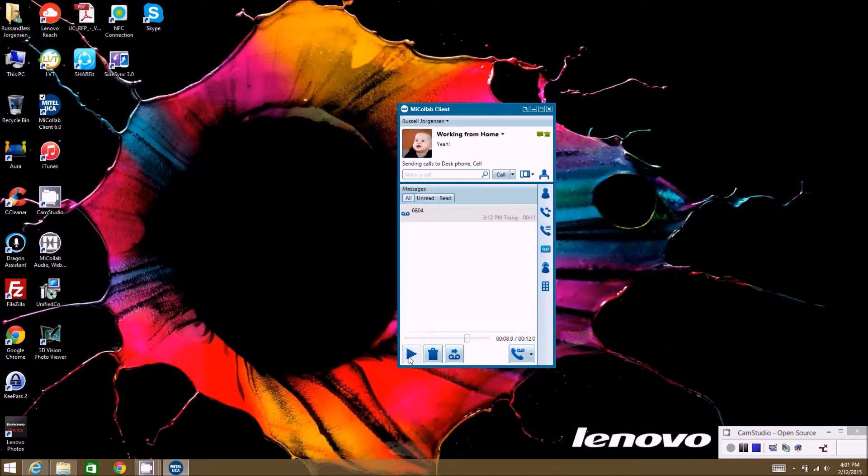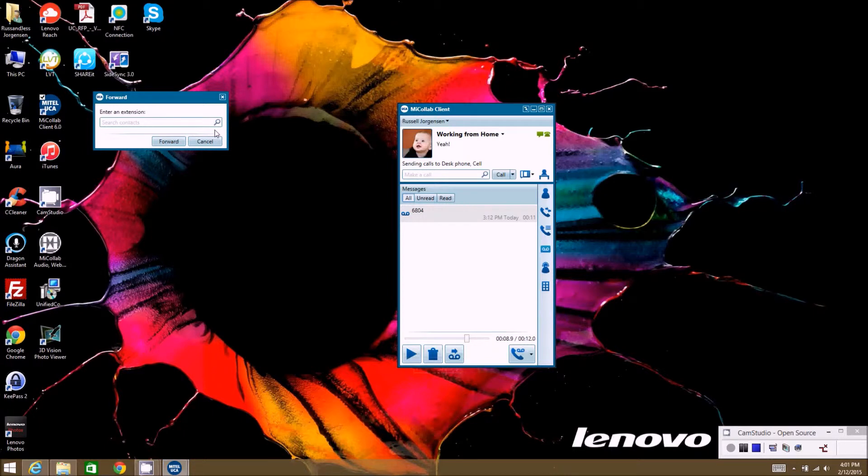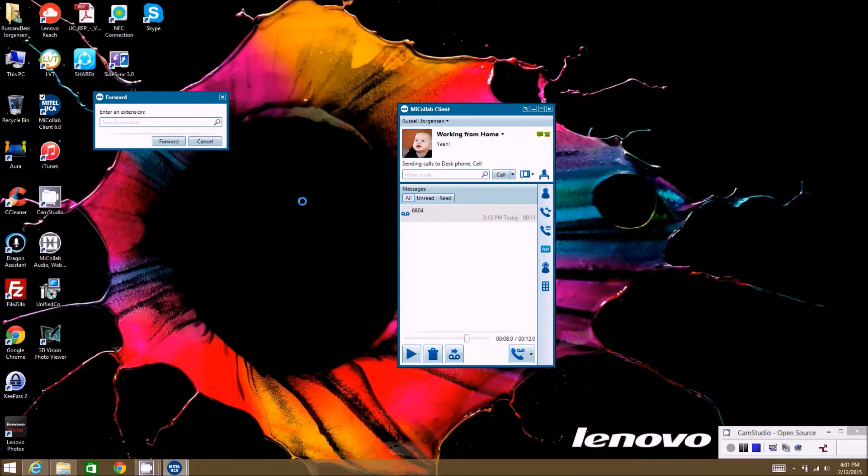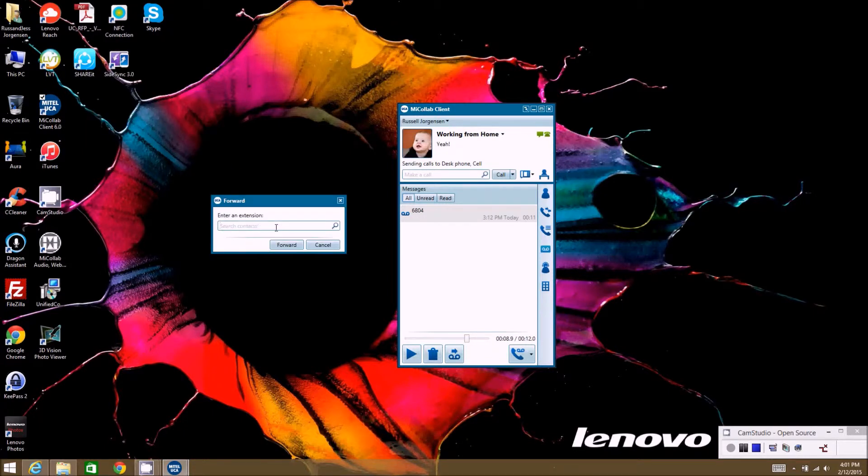Once you're done, you can pause it, or if I want to forward it to another user, I just click this here, put in the extension number of the person I want to forward it to, and hit forward. That will take a copy of the message and forward it off to the other user.